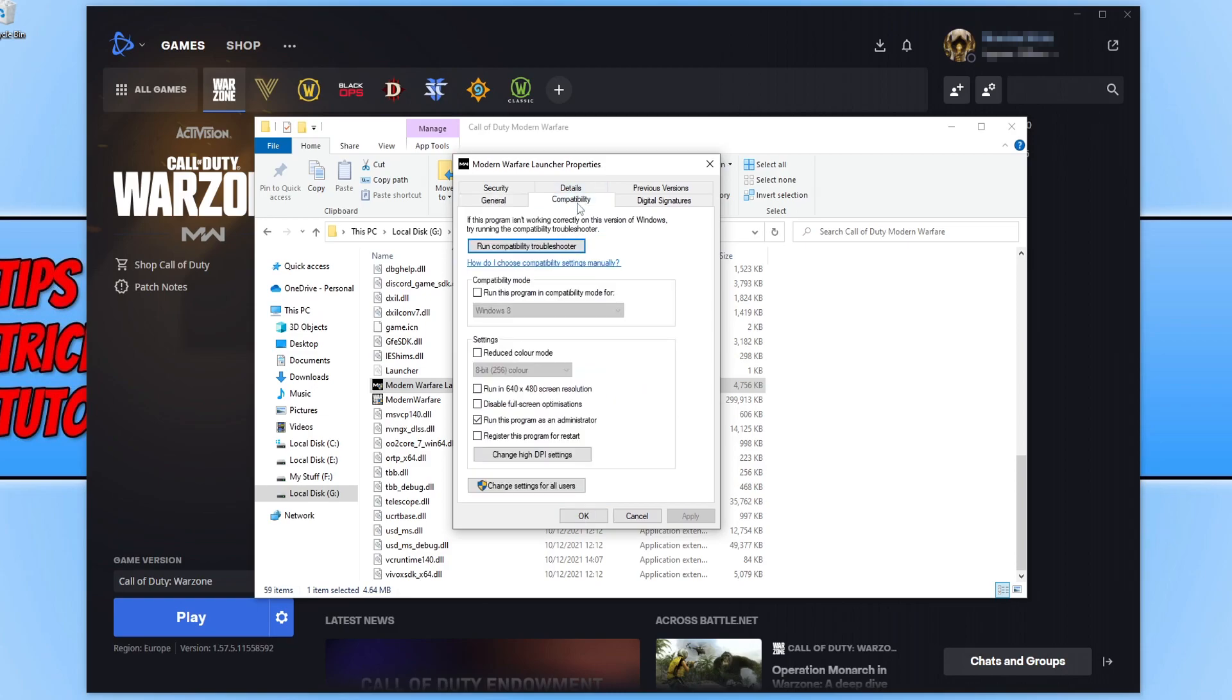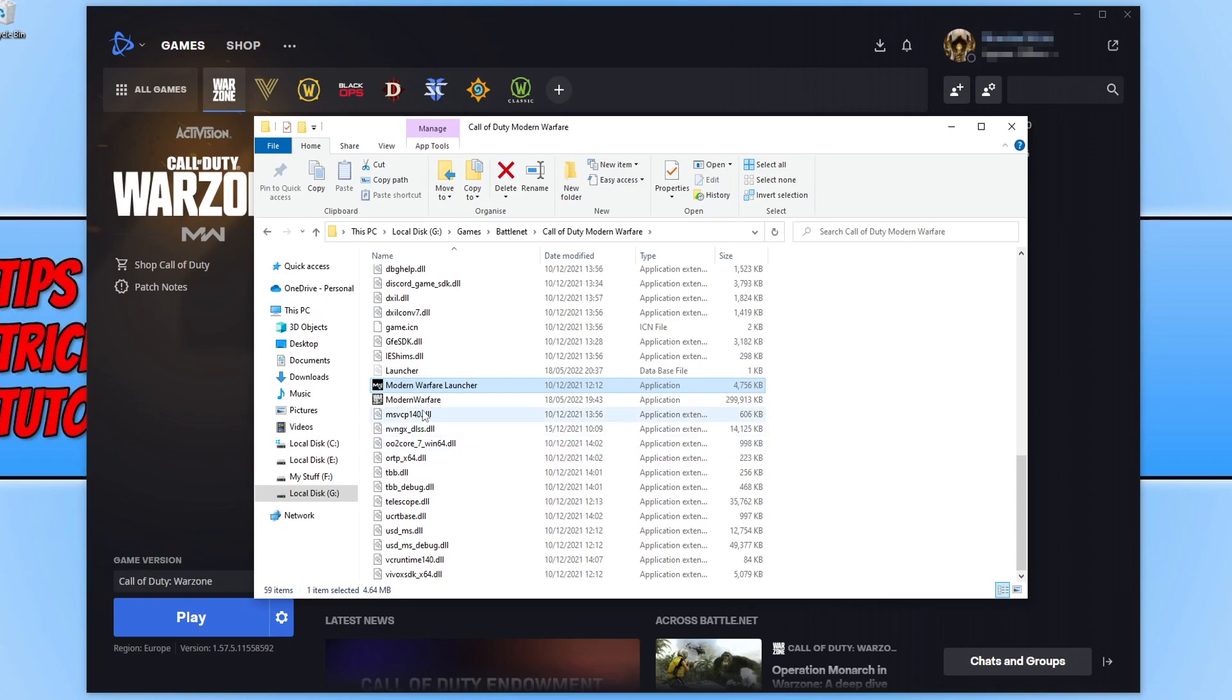Select compatibility. If you have run this program as an administrator selected, you need to untick this option and press apply and OK.